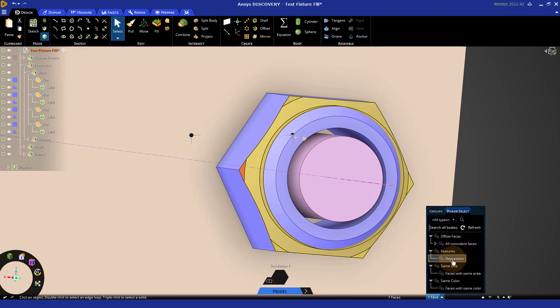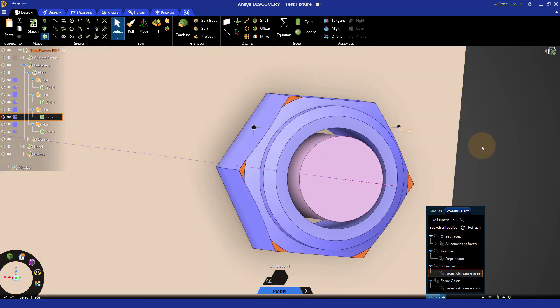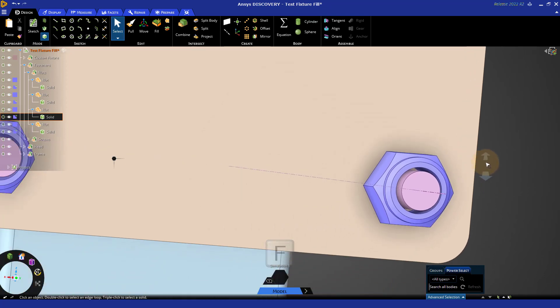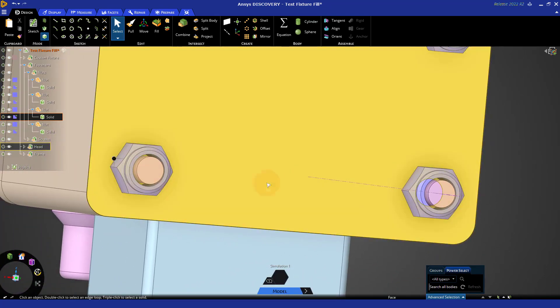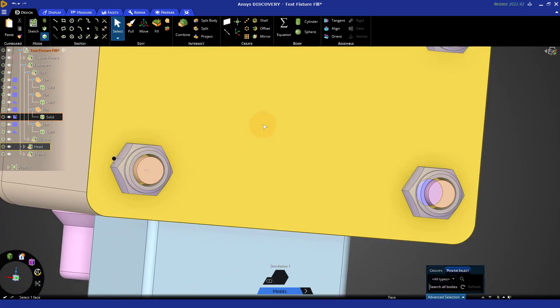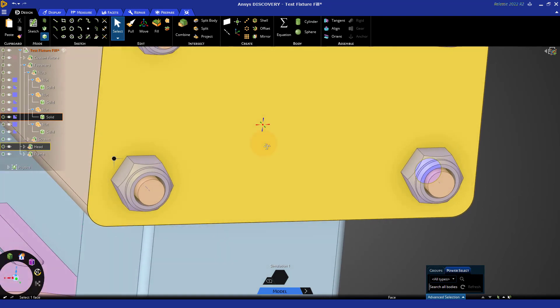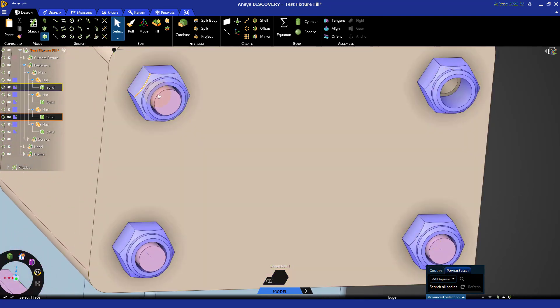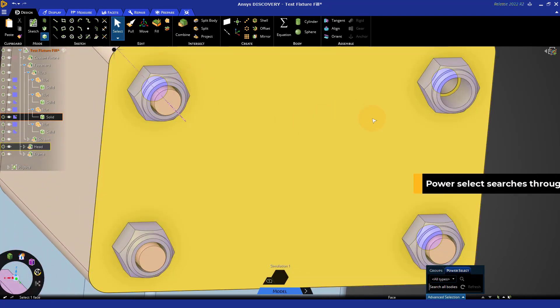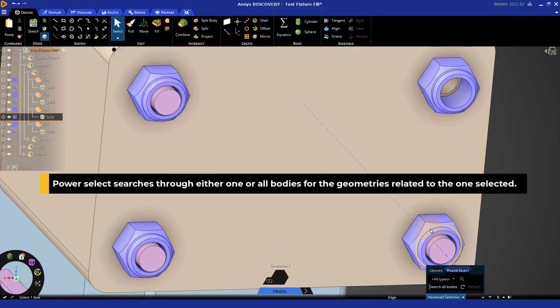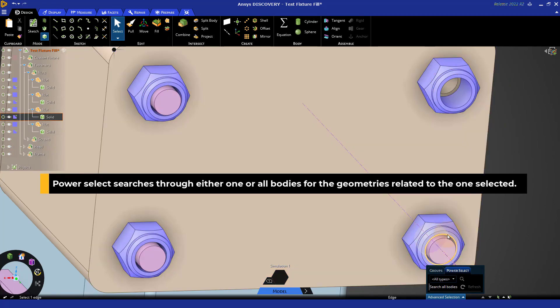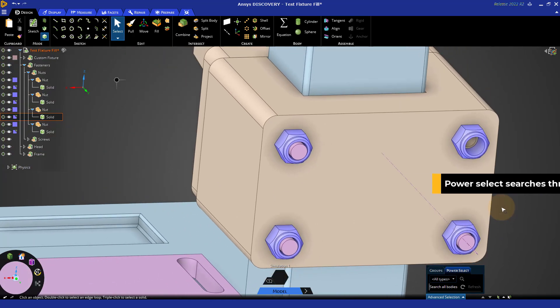So, here we have the selected, and if I go ahead and fill them in, notice that it does duplicate to the others. So, here all I need to do is simplify one and the others update. And so, this power select searches through either one body or all bodies for geometry related to the one we just selected.